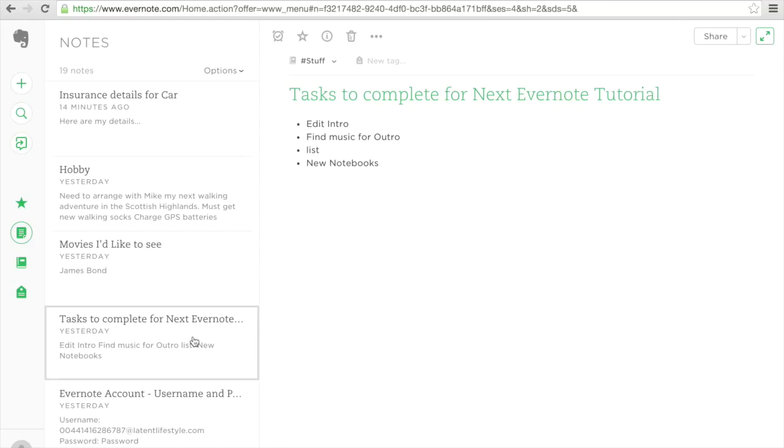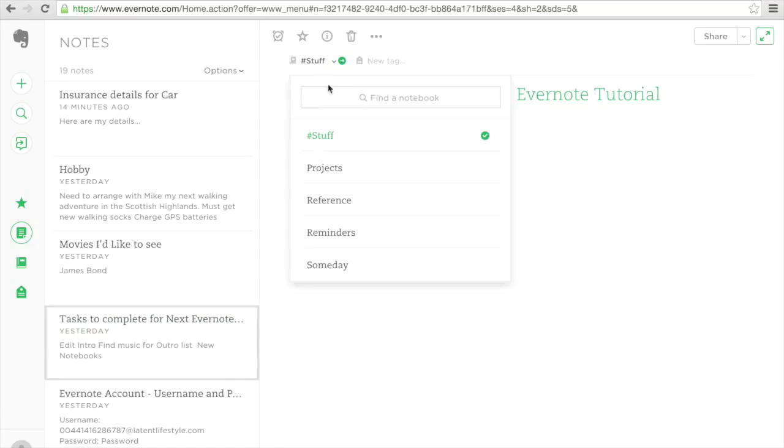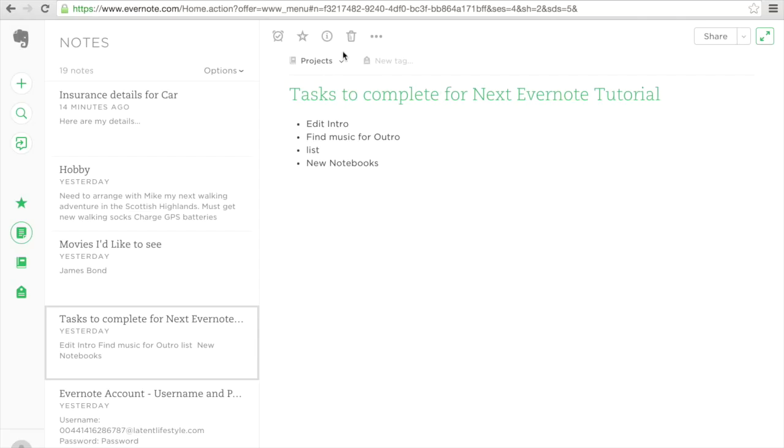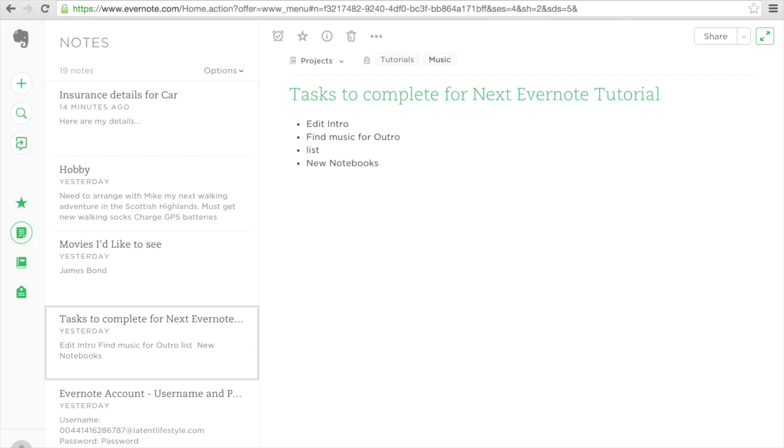My tasks are complete for Evernote. This isn't stuff but actually I'm going to be sticking this in my projects notebook. The reason I'm going to be sticking this in my projects notebook is so that I can find this information because it's something I'm working all together. I'm also going to tag this because this happens to do with tutorials. And I'm very interested in looking for music so I need to find some music. And I'm going to add one more called outro, because I like to add new music so that people can hear new things.